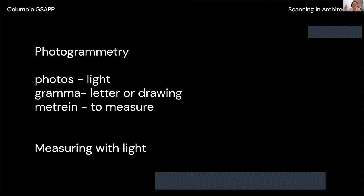Photogrammetry is literally a conglomeration of three Greek words: photos means light, gramma means letter or drawing, and metron means to measure. So photogrammetry literally means measuring with light — it's almost a poetic interpretation of scanning. When we're doing photogrammetry, we're measuring with light.